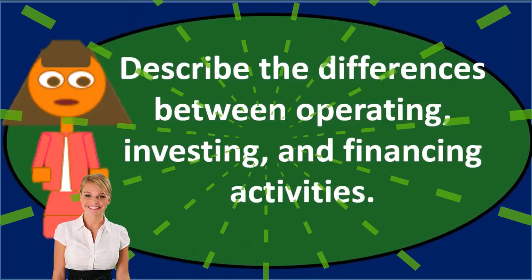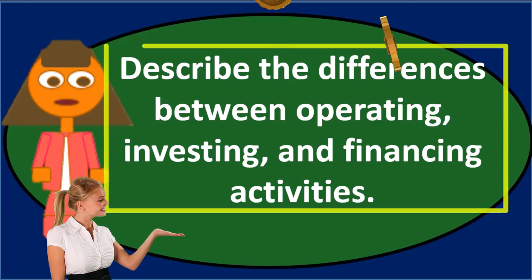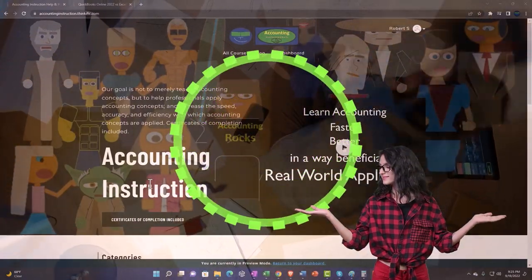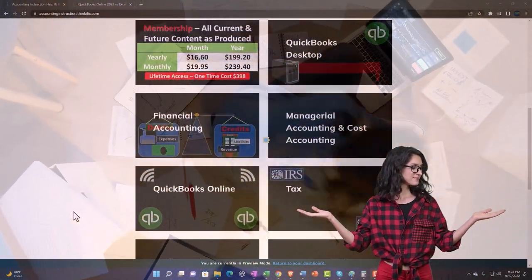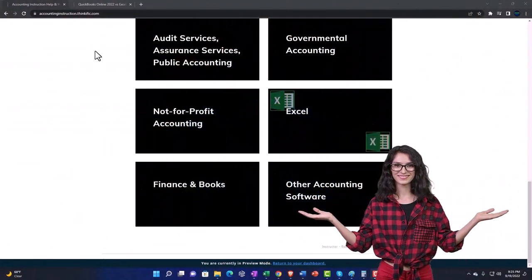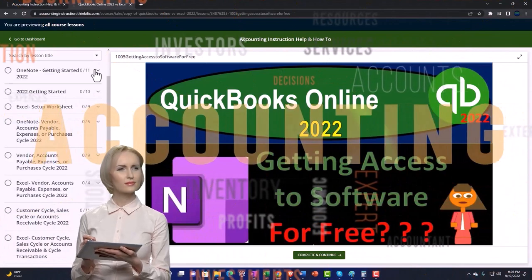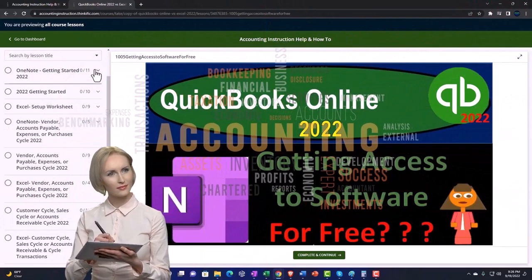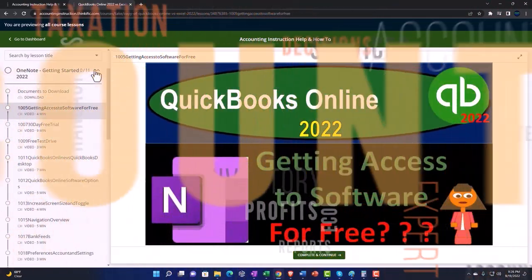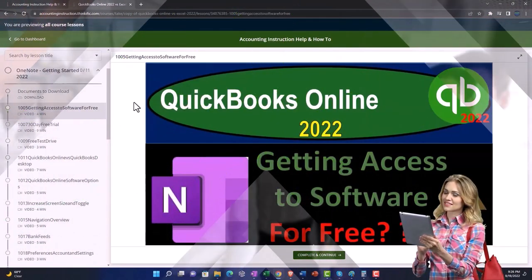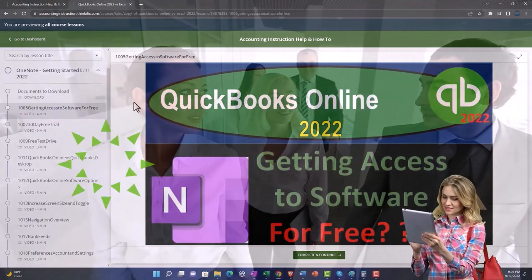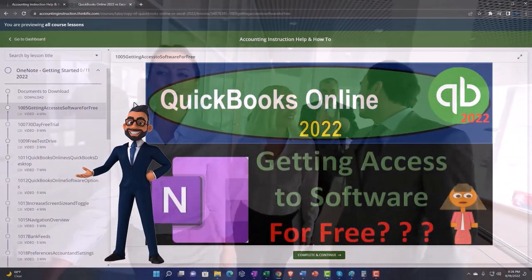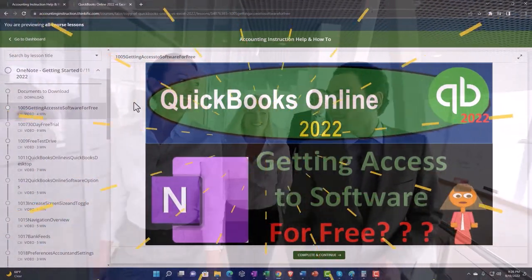If we see a discussion question like this, we're basically listing off the components of the statement of cash flows. Support accounting instruction by clicking the link below, giving you a free month membership to all of the content on our website, broken out by category and by course, each course organized in a logical, reasonable fashion. We also include added resources such as Excel practice problems, PDF files, and more like QuickBooks backup files when applicable. Click the link below for a free month membership to our website and all the content on it.